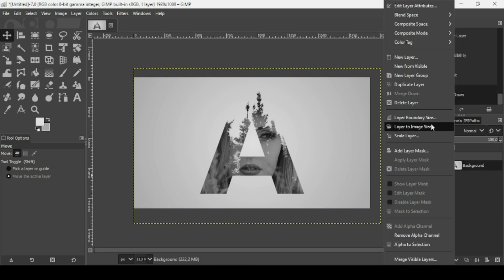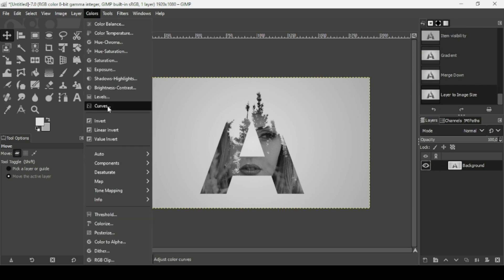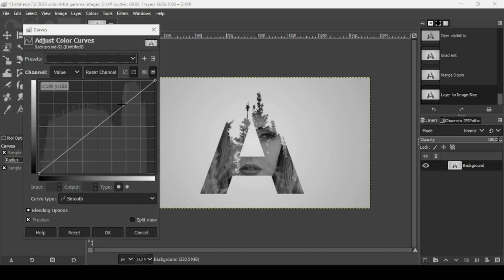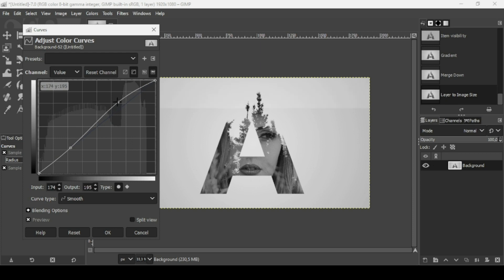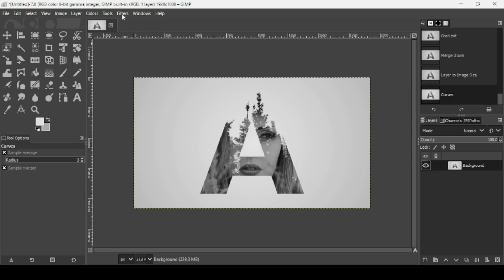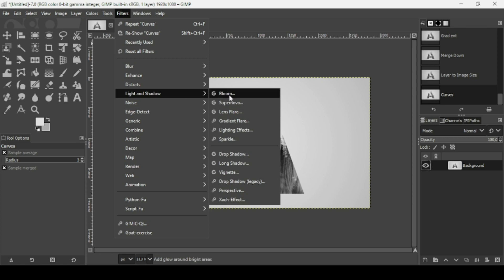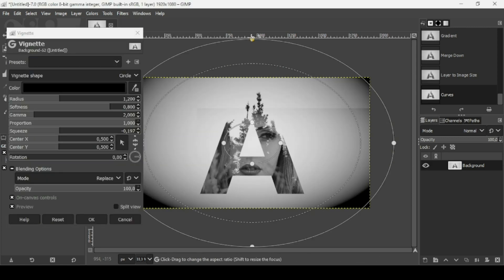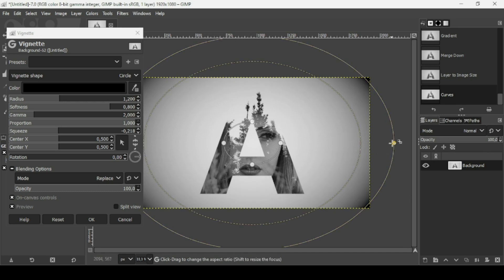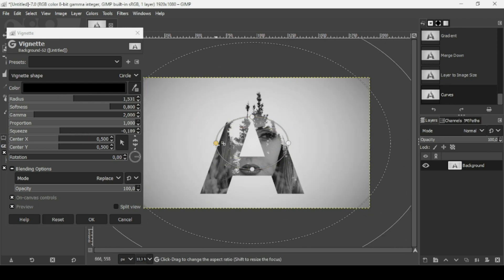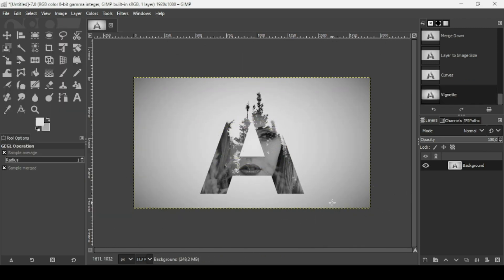Right click > Layer to Image Size. Go to Colors > Curves and add a little bit of contrast to brighten the image. Press OK. Now I'm going to add a vignette — go to Filters > Light and Shadow > Vignette. Move and adjust the effect to reduce it, then press OK. That's how you create a double exposure text effect. Thanks for watching, have a nice day, and till next time!